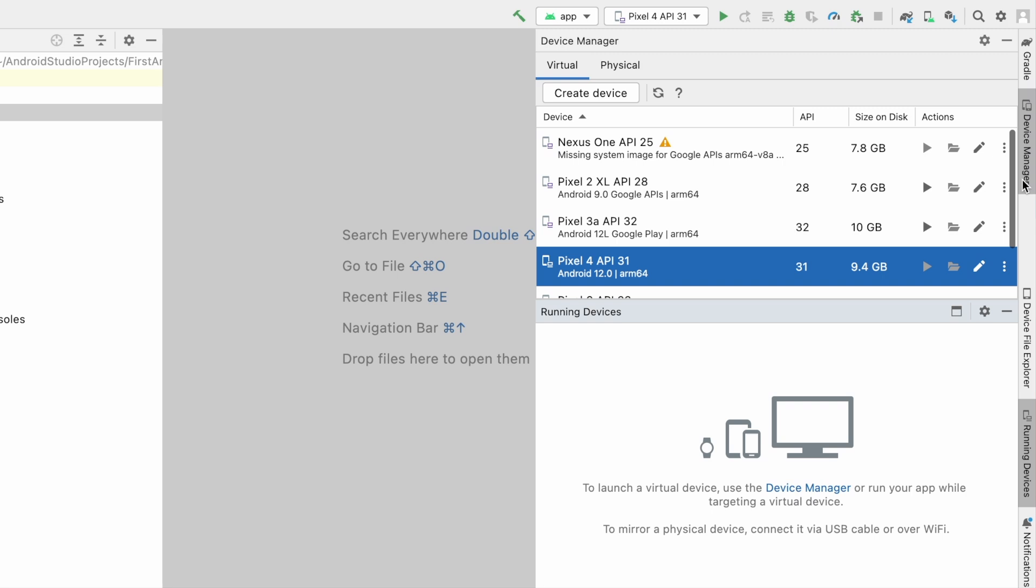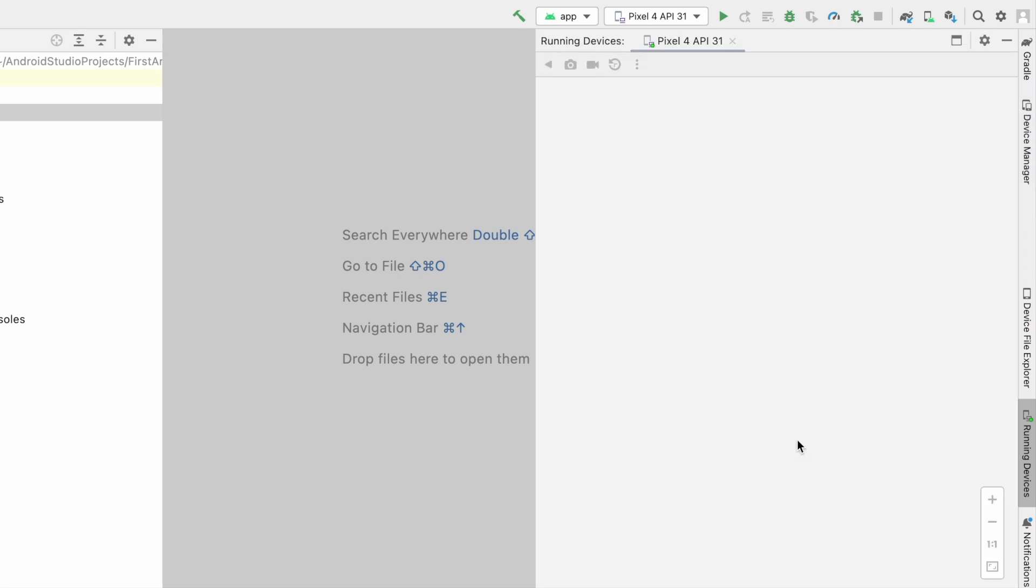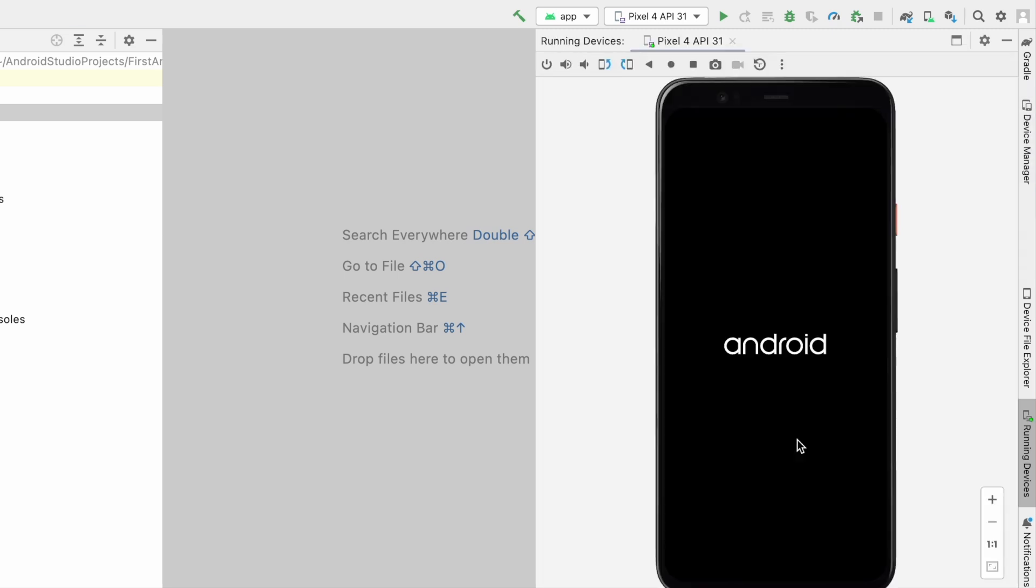Now run the emulator for the same virtual device. See it opened the emulator without any error.